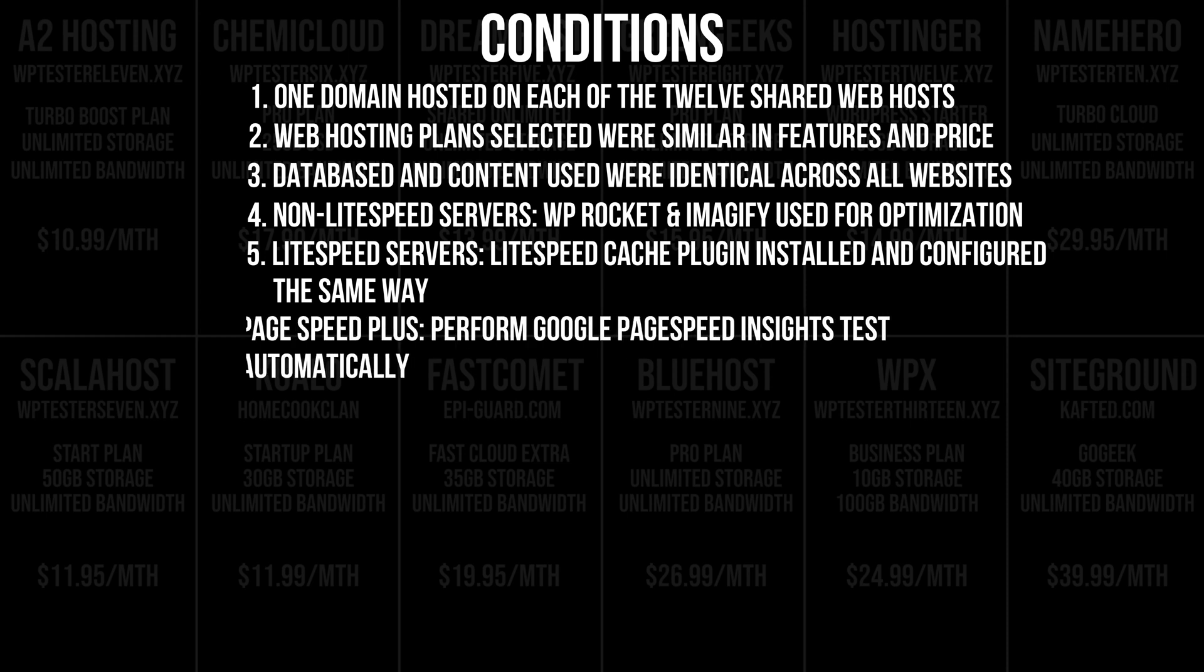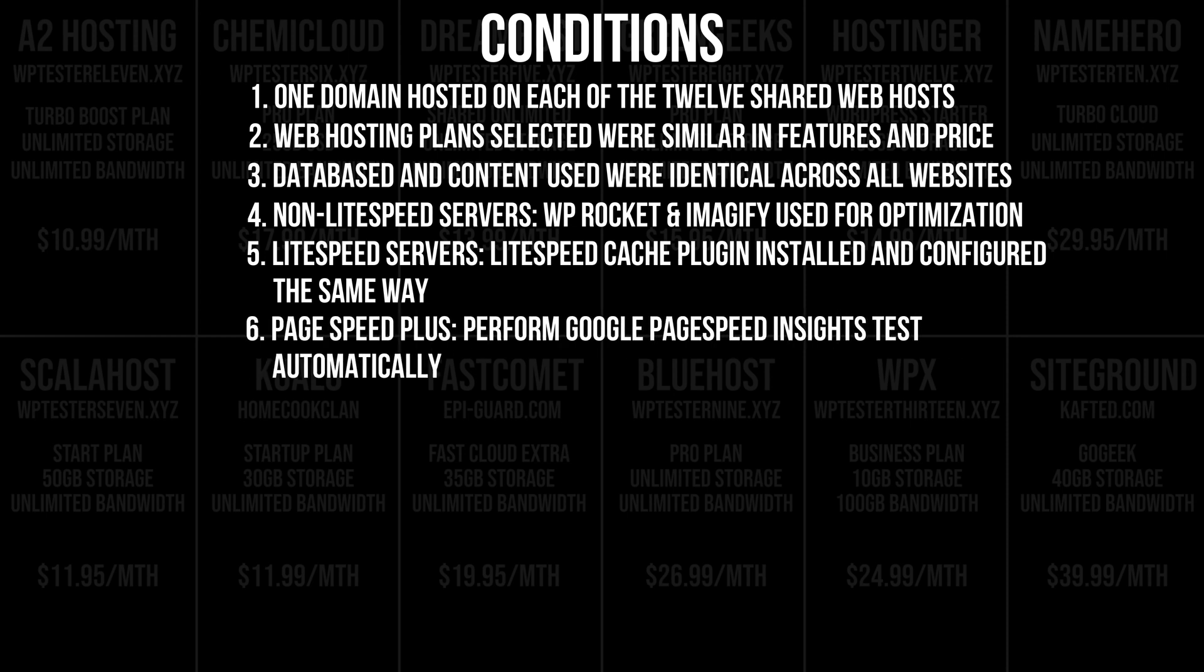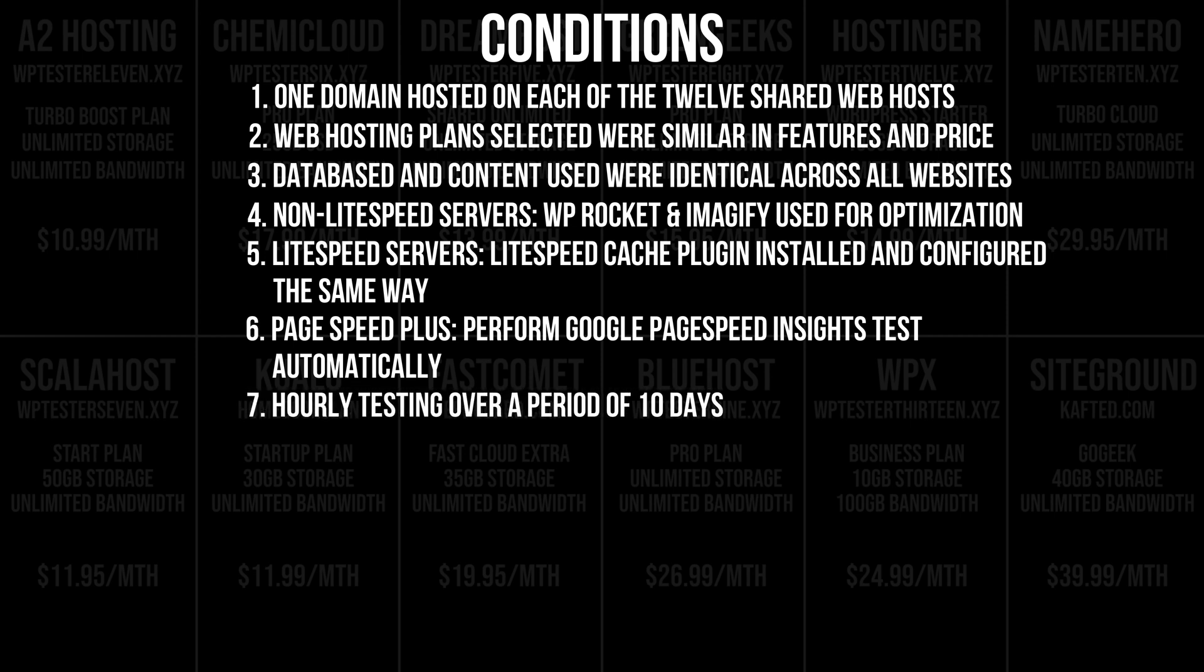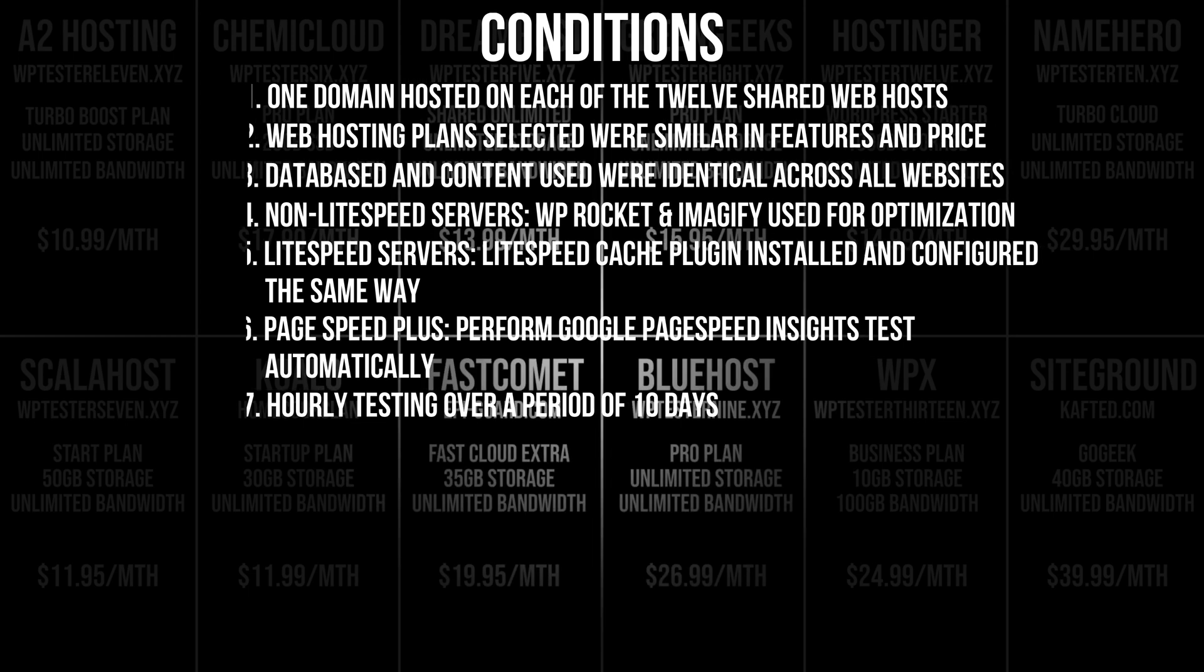Finally, I've relied on a premium tool called PHP Plus to assist me with testing each domain on Google PageSpeed Insights automatically. I've set it to do a test hourly over a period of 10 days, so I've collected hundreds of data points.